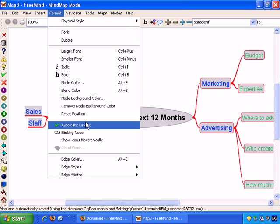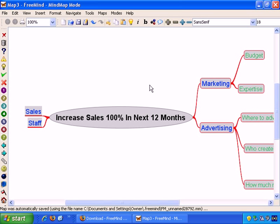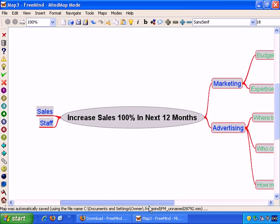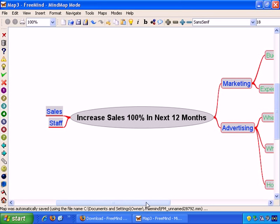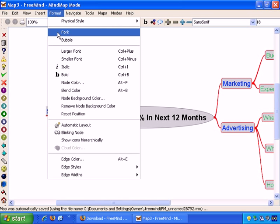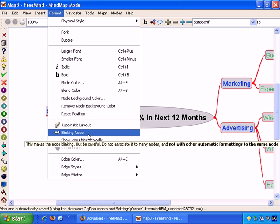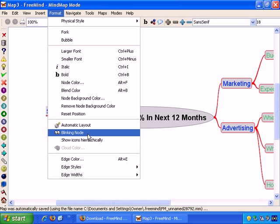Then back to the Format menu. And if we turn off Automatic Layout, it turns off the Automatic Layout feature. And actually, it's worth mentioning, as a workaround for fixing the Blinking Node feature, and the fact that it can be quite tricky to work with the Blinking Node feature.